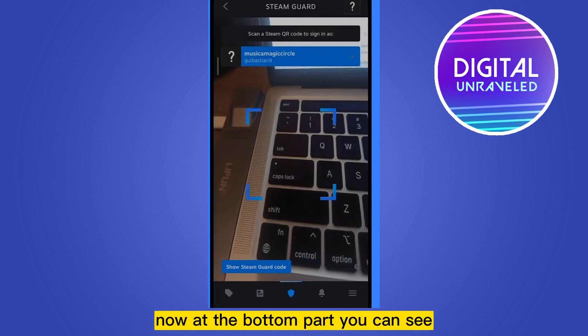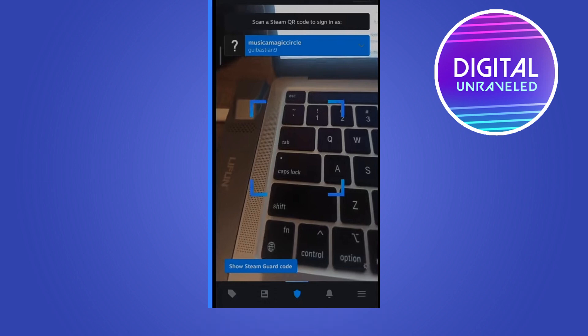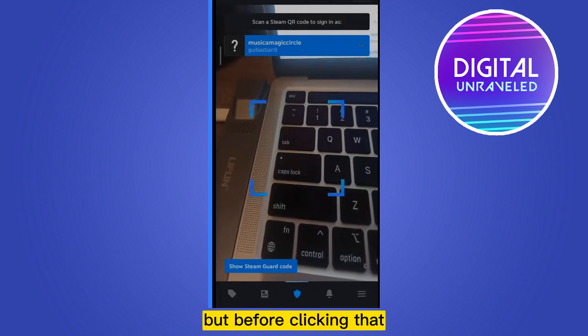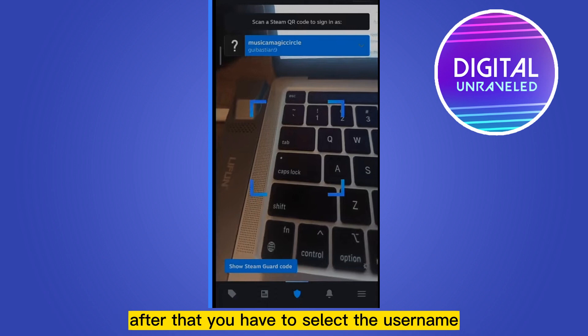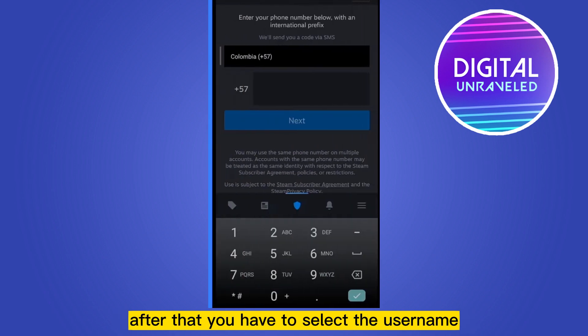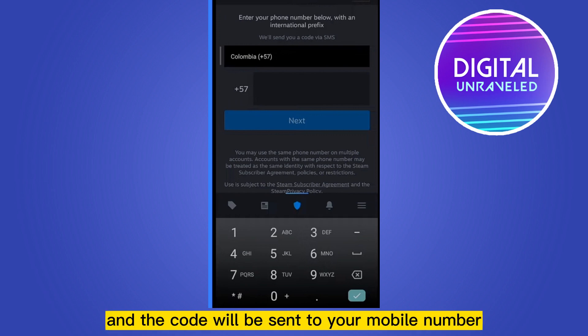Now at the bottom part you can see 'Show Steam Guard Code'. But before clicking that, you have to click the upper portion username. After that you have to select the username and this interface will appear. You have to put the mobile number and the code will be sent to your mobile number.